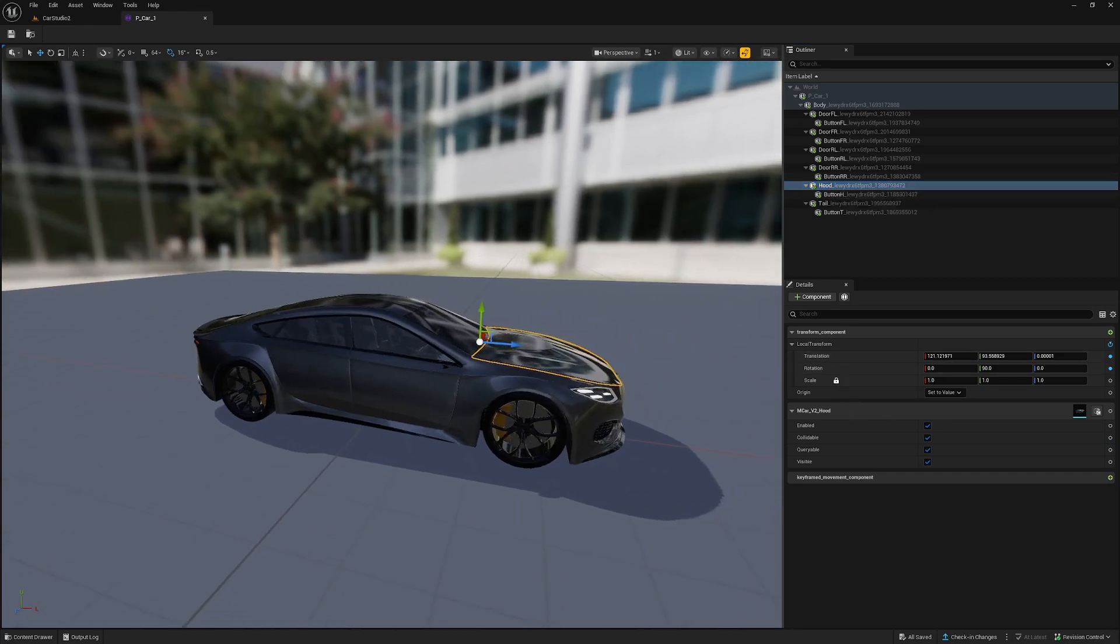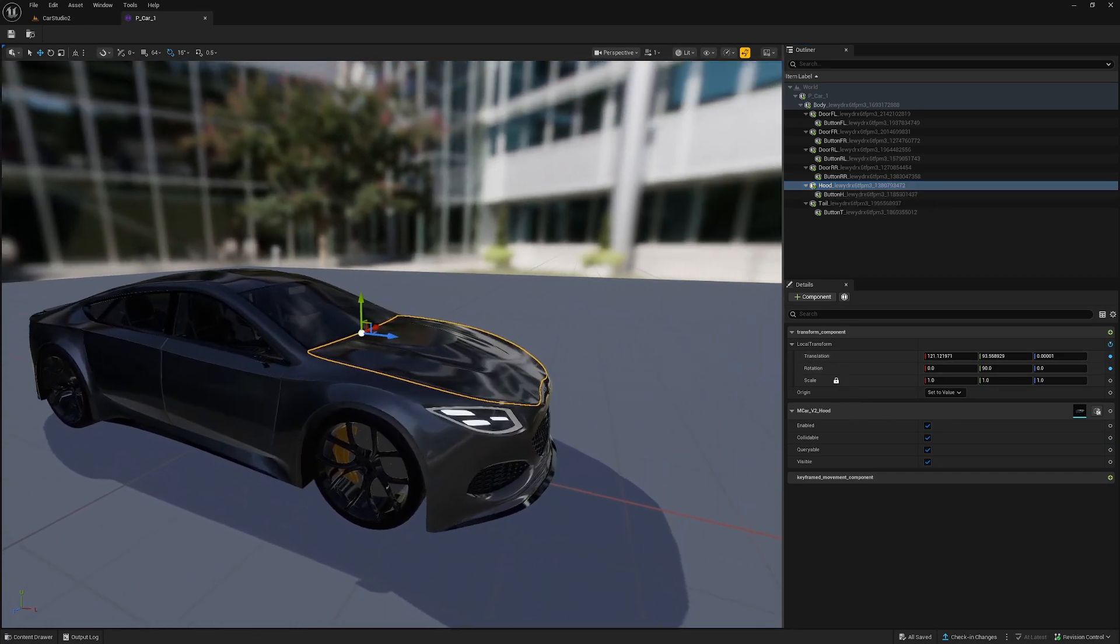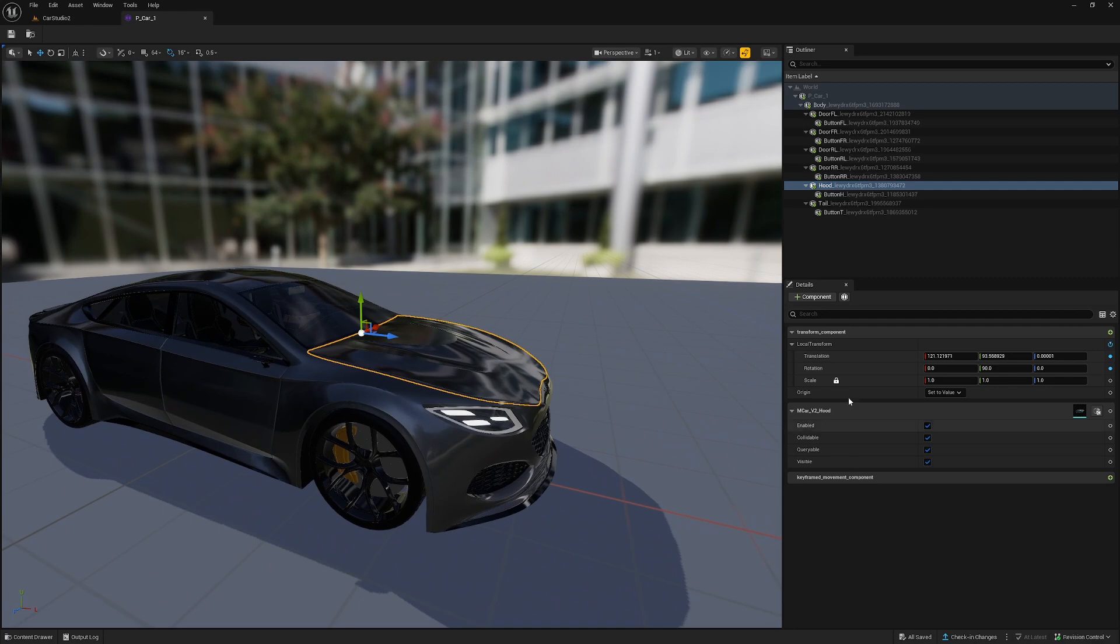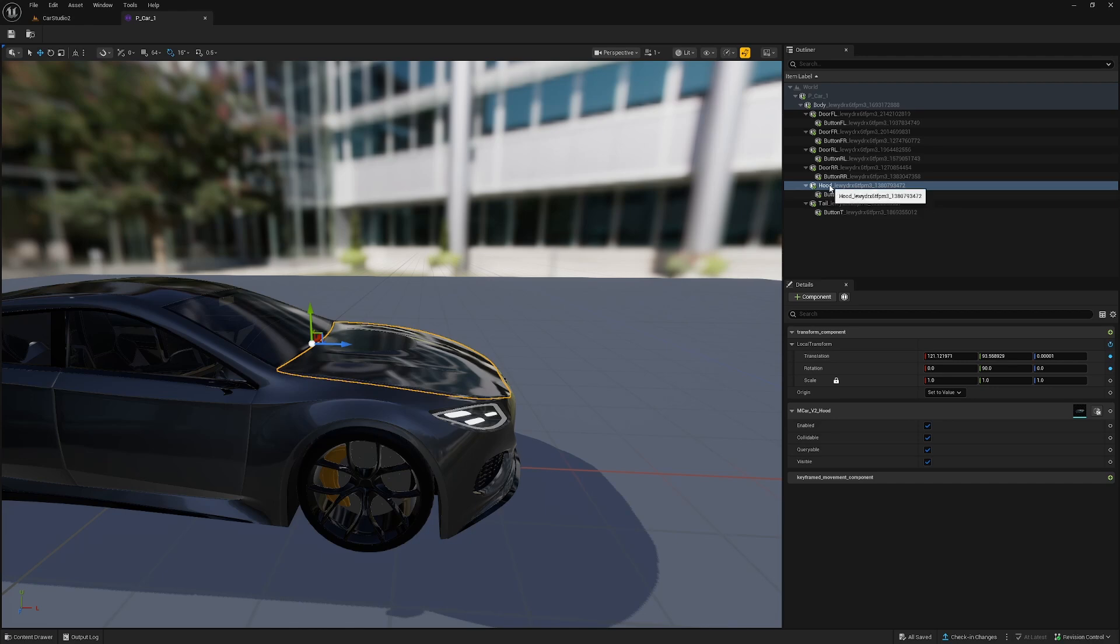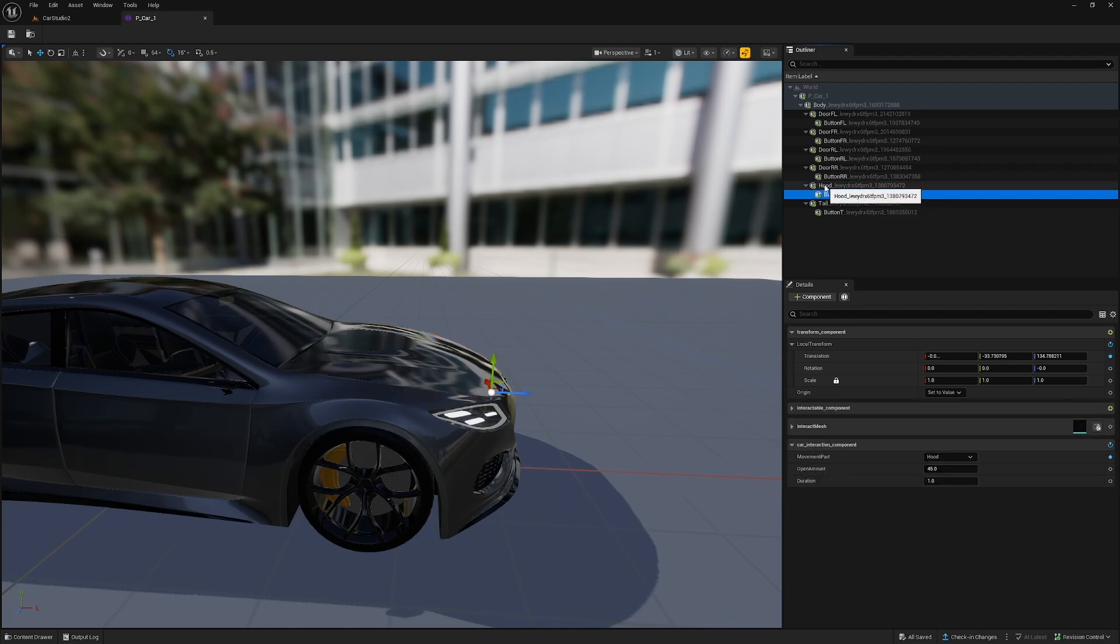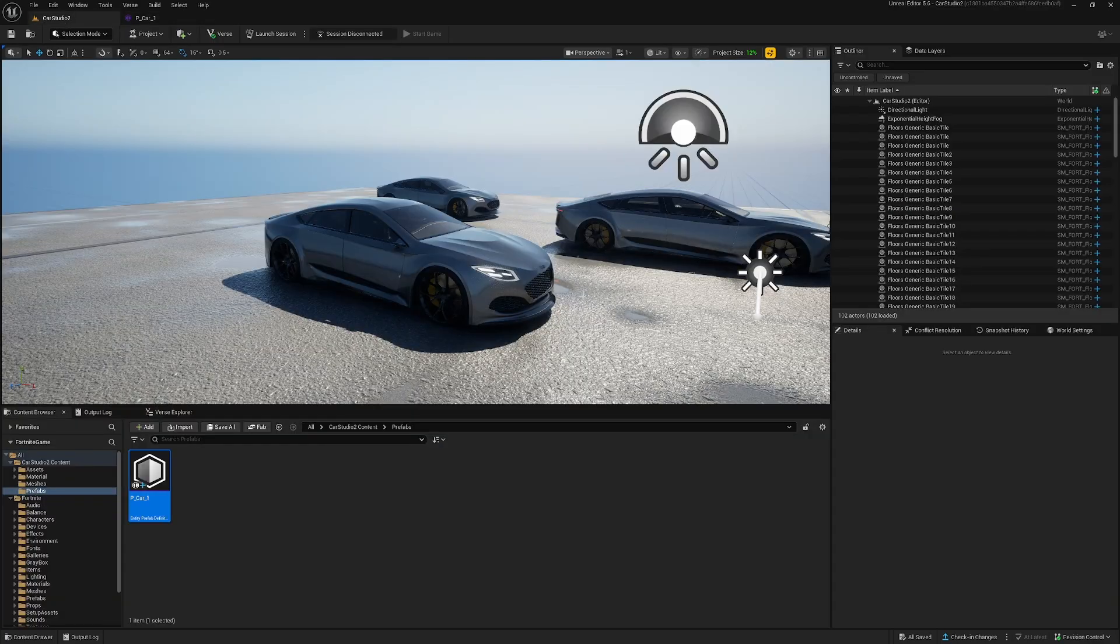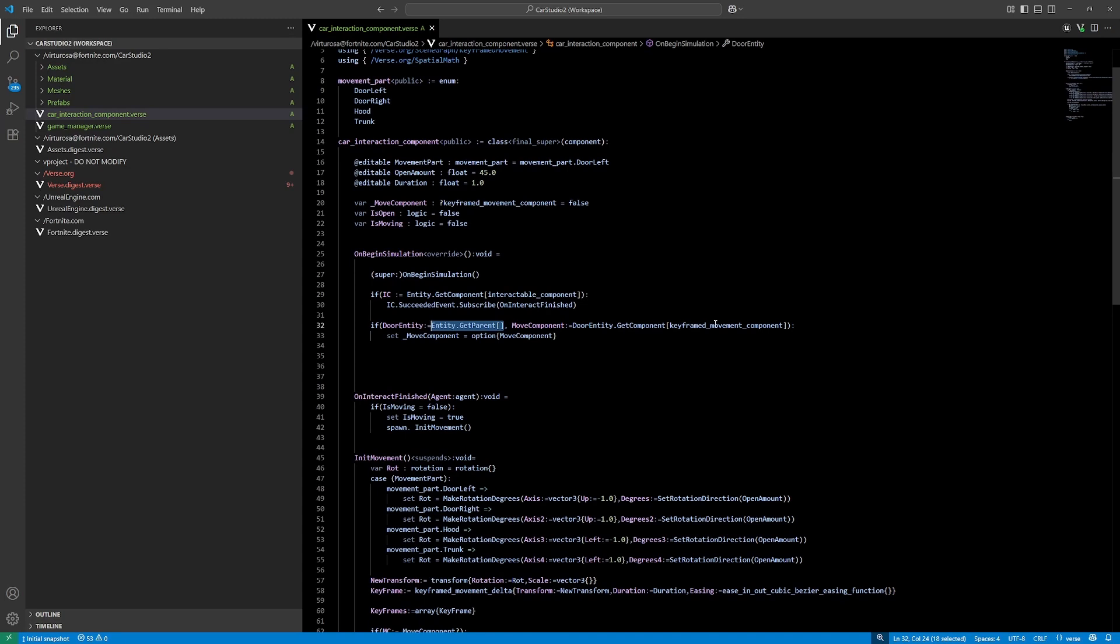And here is the button entity, and one level above that is the hood entity, which consists of the static mesh and the keyframe movement component. So by doing it this way, I can go back up one level and get that entity, saving the keyframe movement component as an option to use it later.